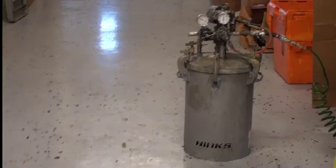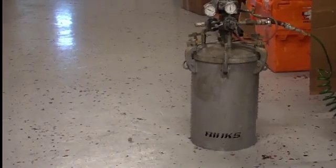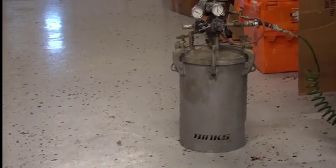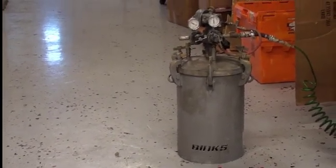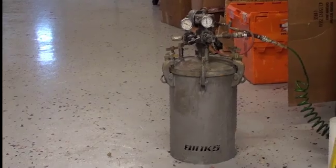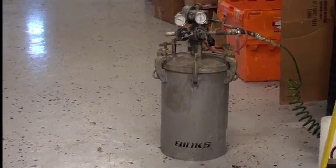Welcome to my cyber office and today we are going to show this Binks galvanized 5-gallon pressure pot, paint pot.